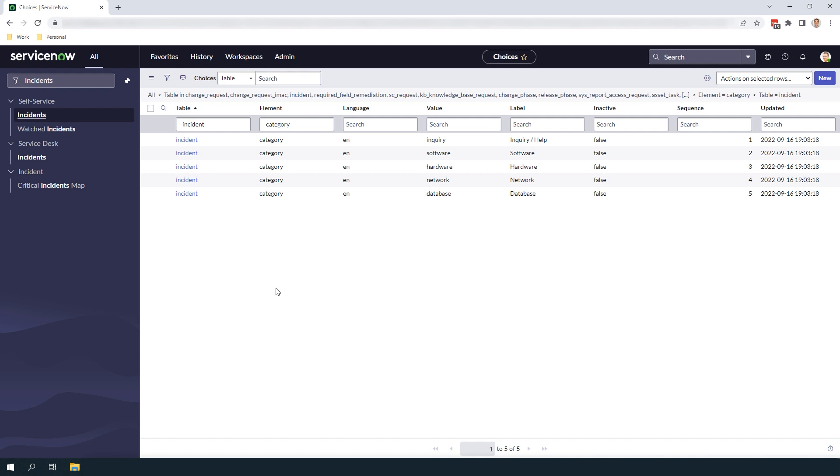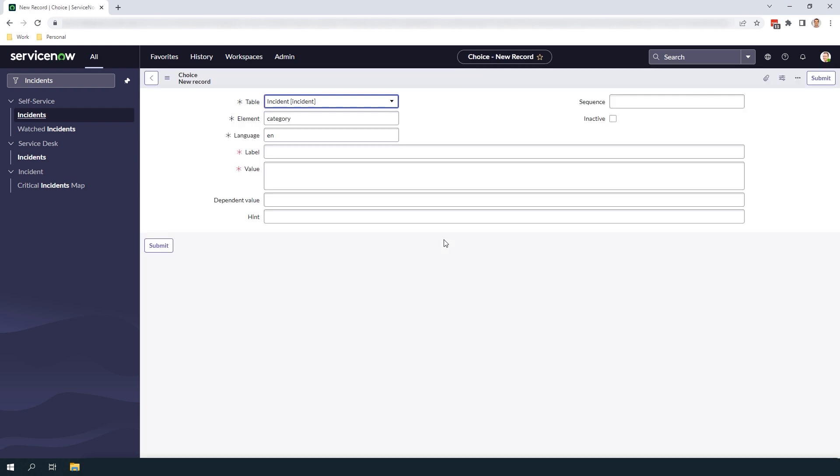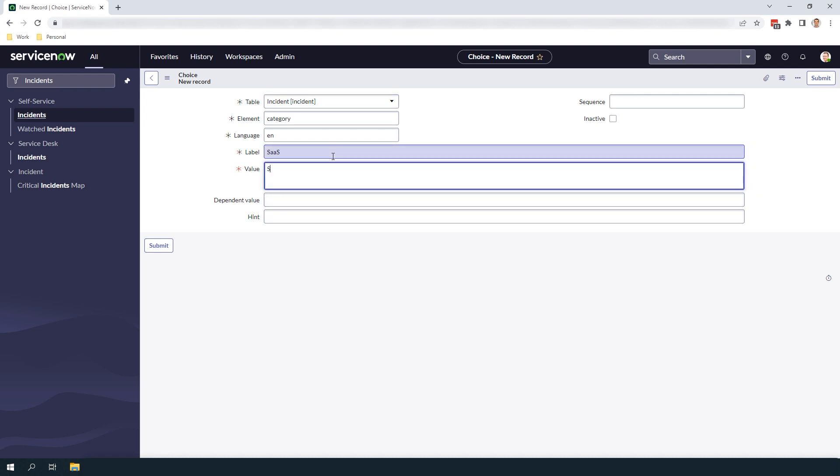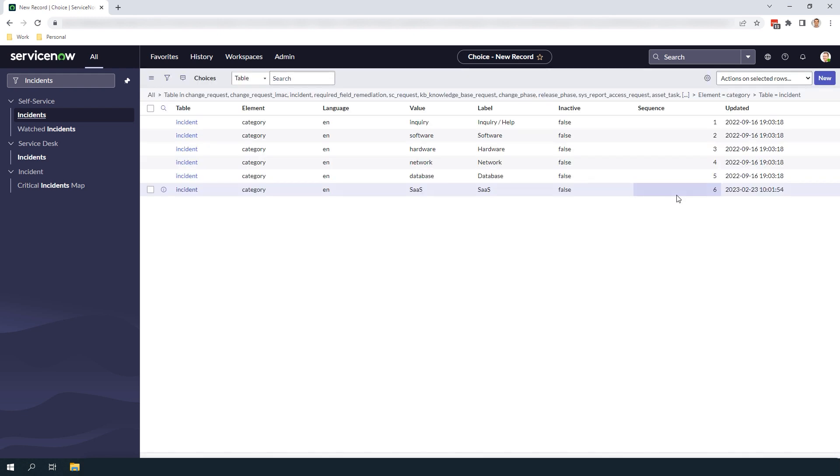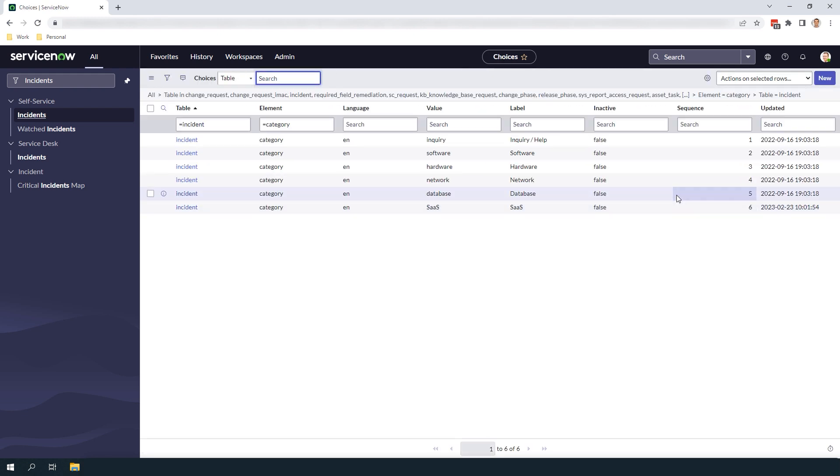To create a new choice click on the New button. You'll be navigated to a blank choice form. To enter a new choice for SAS we're going to enter SAS in the Label and Value fields and then in the Sequence field we're going to enter 6 since this is the 6th choice value for the Incident form. Now click on the Submit button to create the new choice.